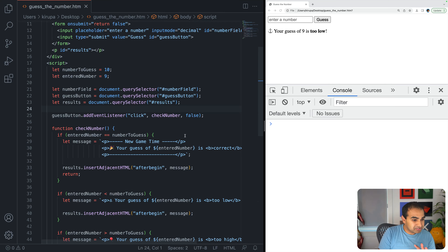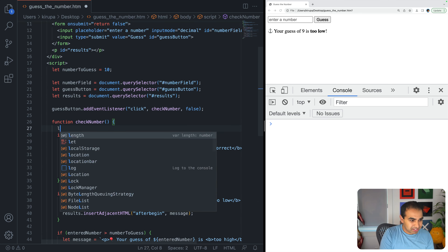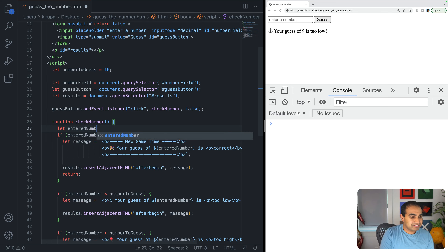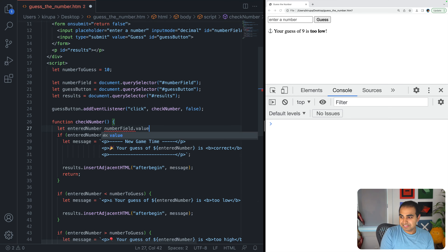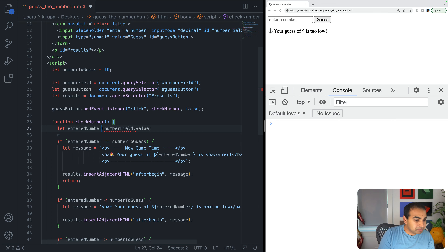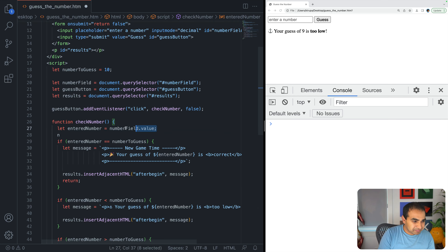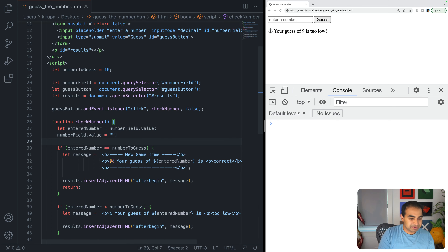Now I need to make sure enteredNumber is taken from the input field, not hard-coded. Inside checkNumber: let enteredNumber = numberField.value. And then I clear numberField.value to an empty string so we don't have leftover values in the field.